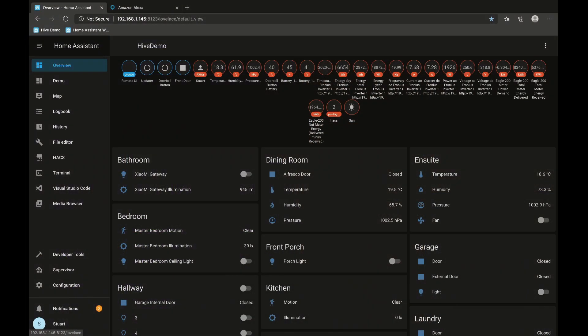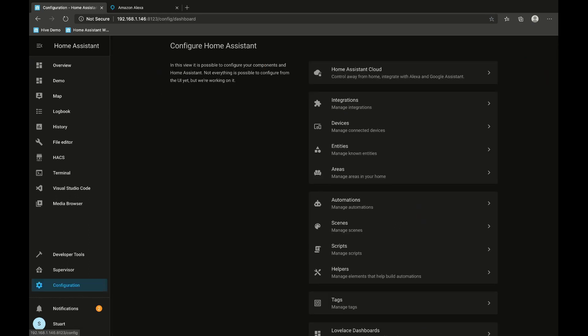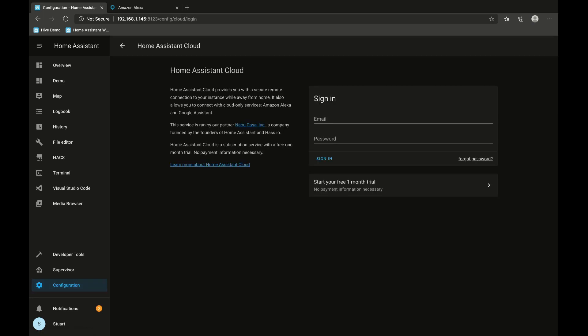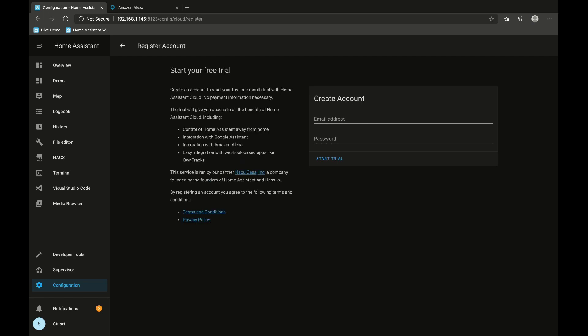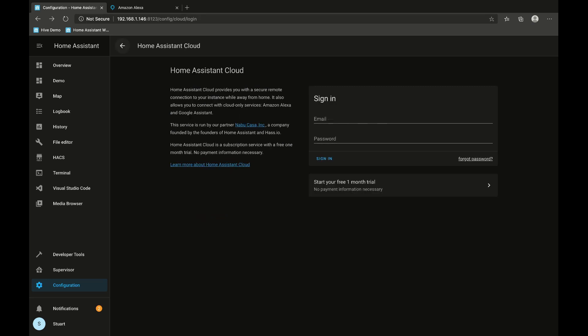So let's take a look at setting up Home Assistant cloud and what it's going to do for us. First things first, we're going to log into Home Assistant, go to the configuration menu, and click on Home Assistant cloud. Now if you've already signed up for an account you just sign in here, or you can click on the start your free one-month trial link to put in your email address and password. I've already got an account so I'm going to click back and sign in here.